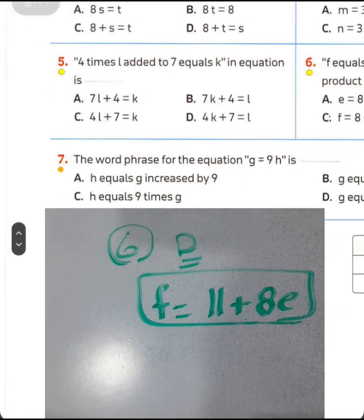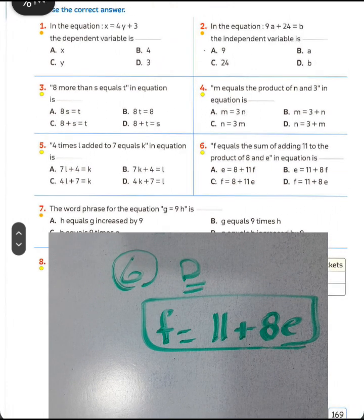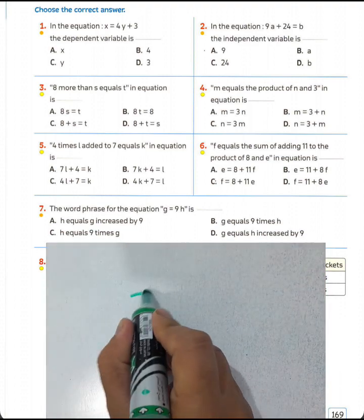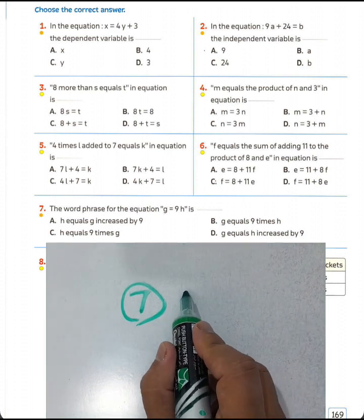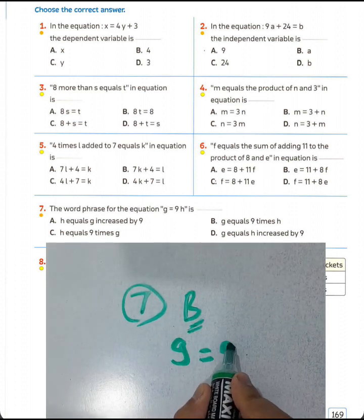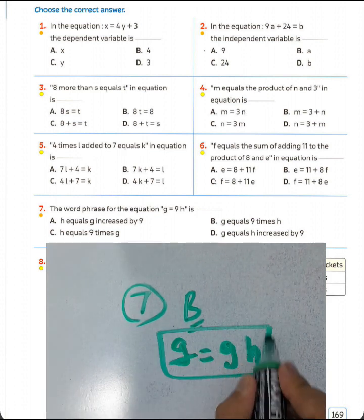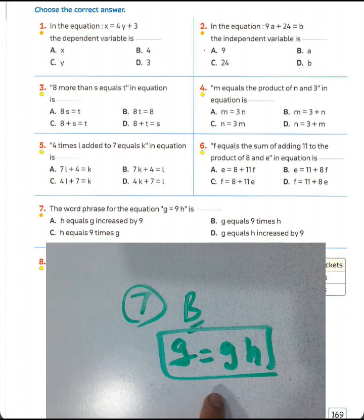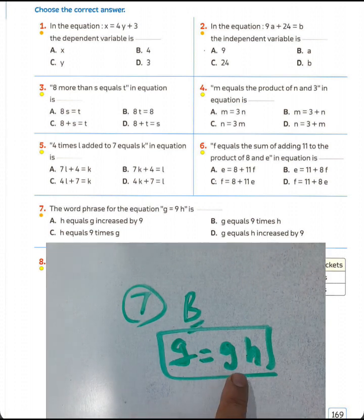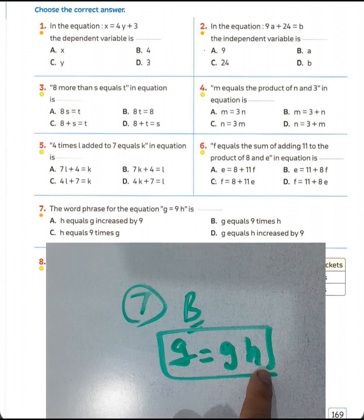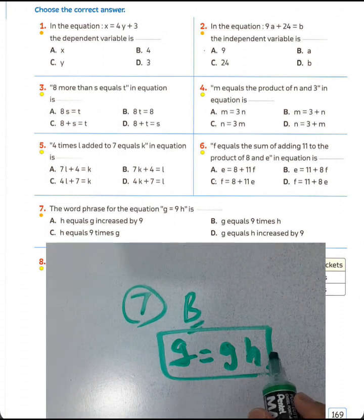Question number seven: the word phrase for the equation G = 9H. We choose letter P. We can read this equation as: G equals the product of 9 and H, or G equals 9 times H.